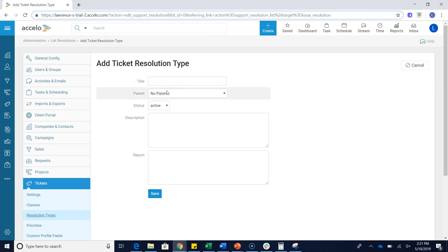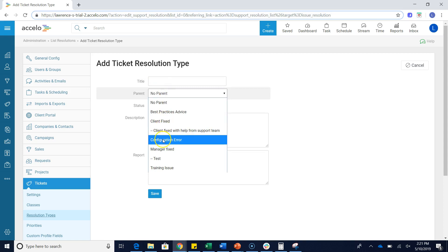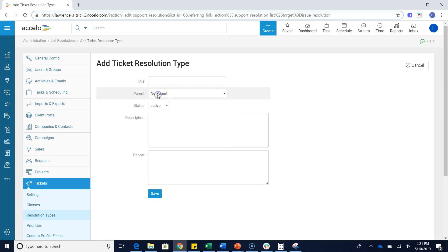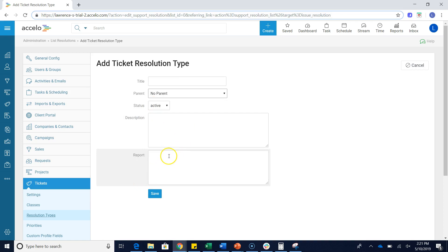If I want to make this a child, I can put it underneath a parent. I can choose the status active or inactive. I can give it a description and I can give it a report.